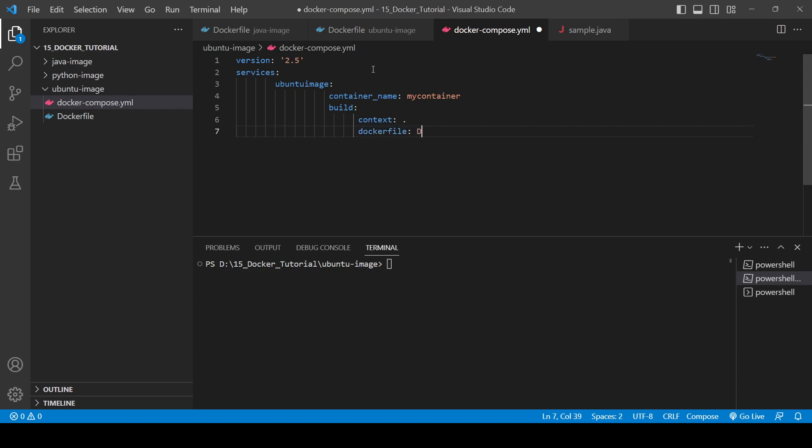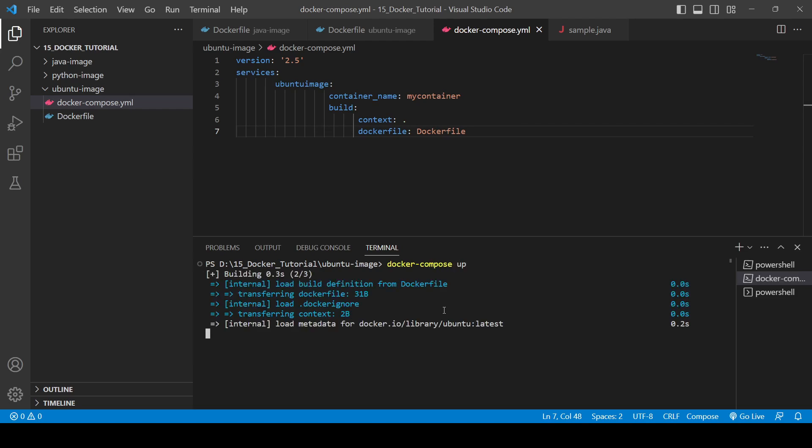Dockerfile will be the dockerfile which we have, that is this one. And that's it, and now we are good to go. You will need to just enter docker-compose up and here you will see it is building.